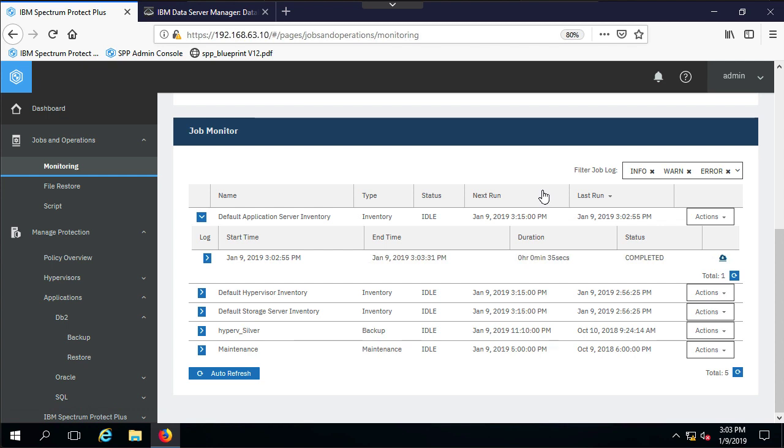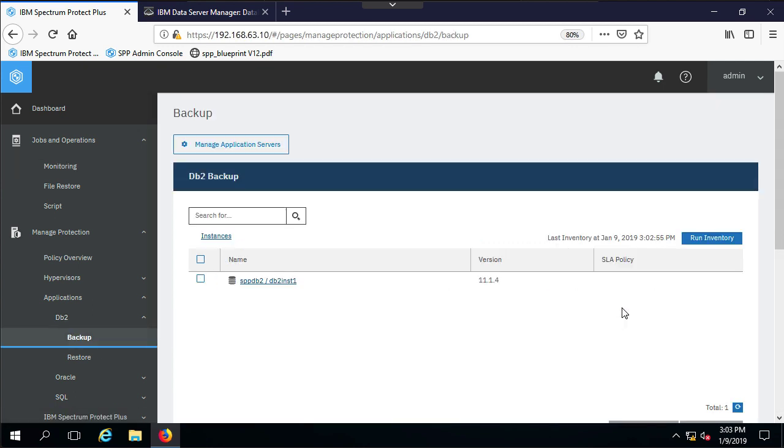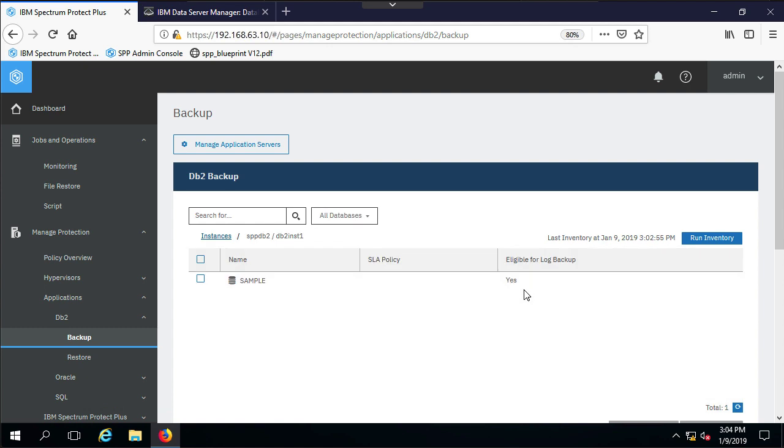That completed very quickly. It only took 35 seconds. Now if I go back to DB2 Backup, I will see that I have my instance, the SPP-DB2 instance, and I can click on it and see the databases that are there. As you just saw from the instance when I did it from the command line, we only have one database on this instance—it's a sample.